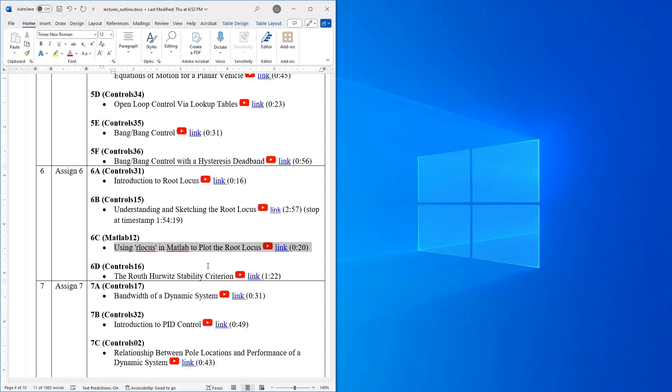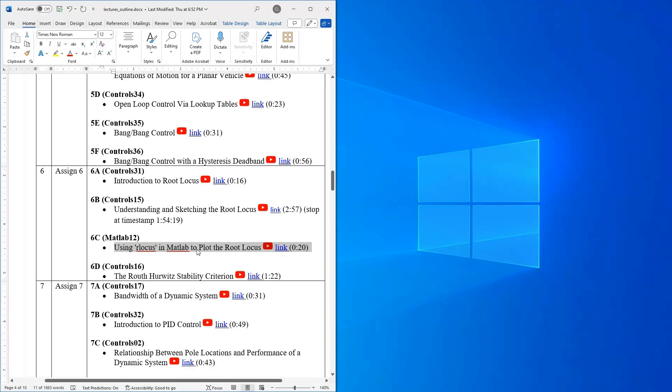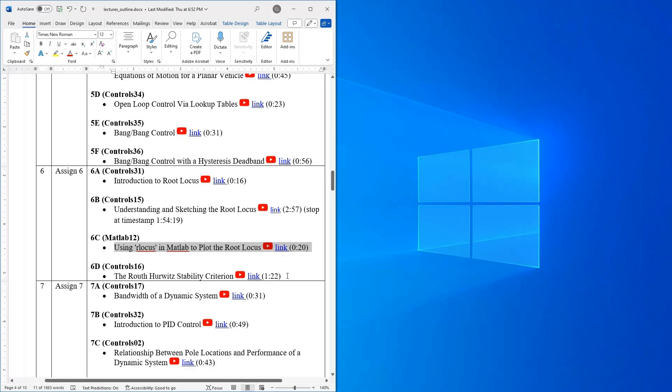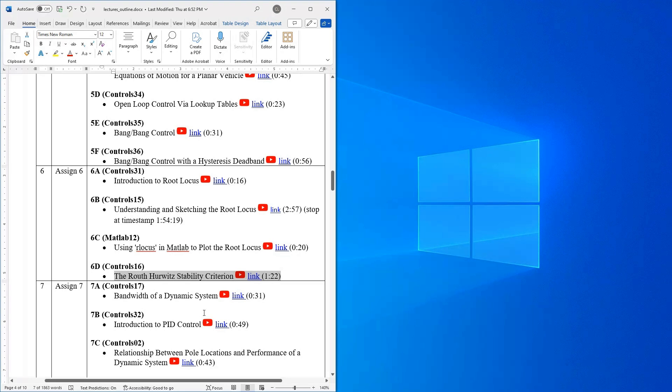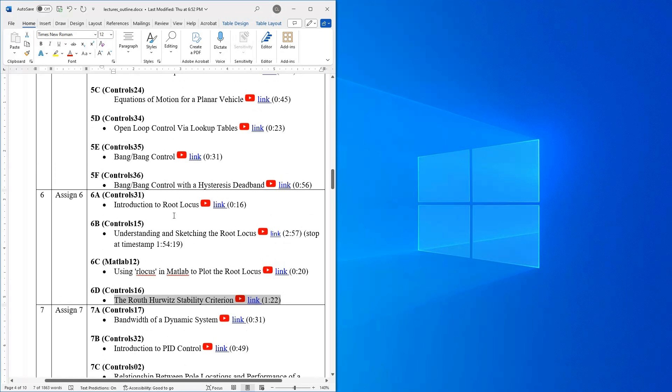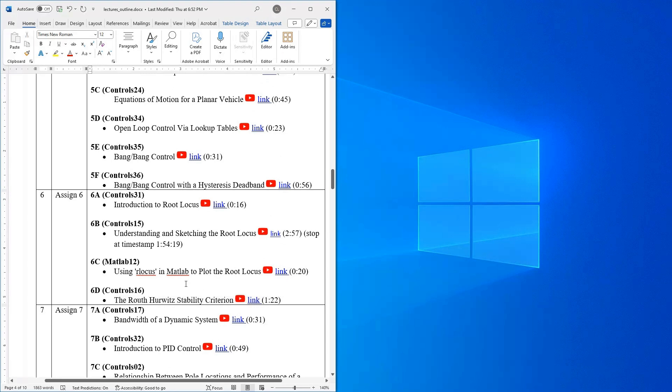And then lastly what we're talking about this week is root locus is a technique that's going to allow us to understand where the poles of a closed loop system go as you vary some parameter in your control system. The other way you can determine if your control system is going to be stable or unstable is you can use this criteria known as the Ralph Hurwitz stability criteria to determine if you are going to have poles in the left or right half plane of your system. So that's our game plan for week six, basically it's all about root locus.